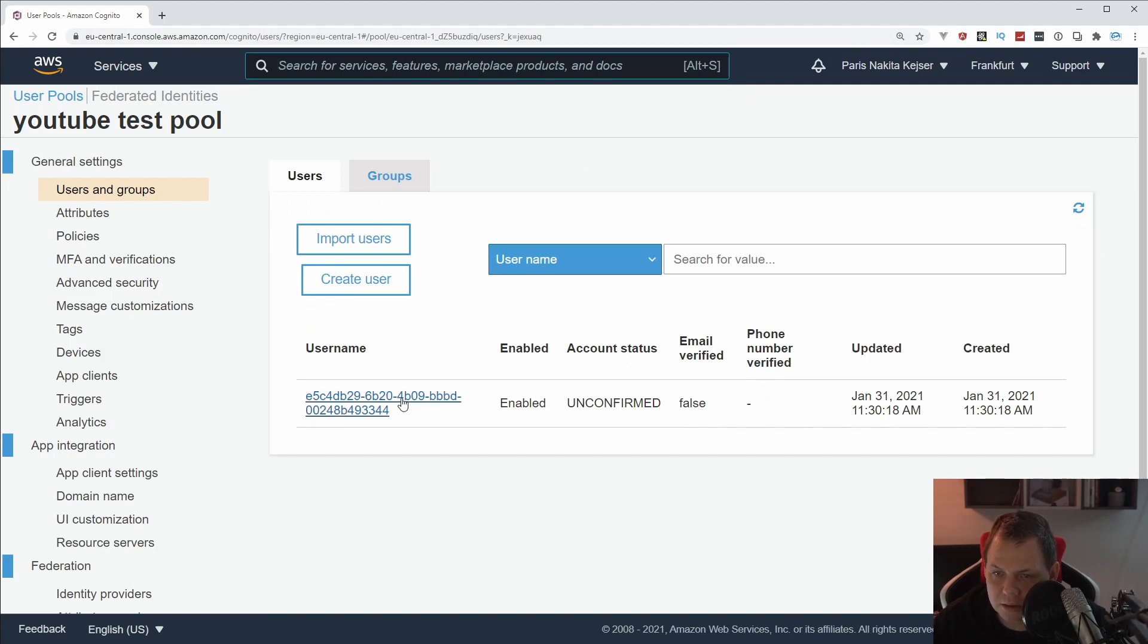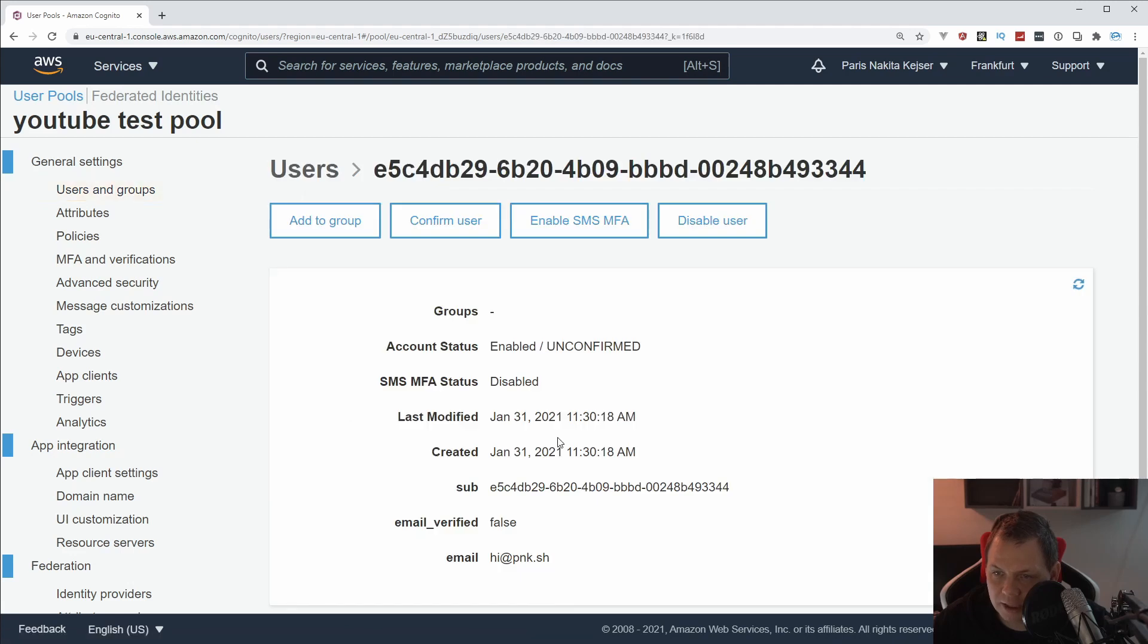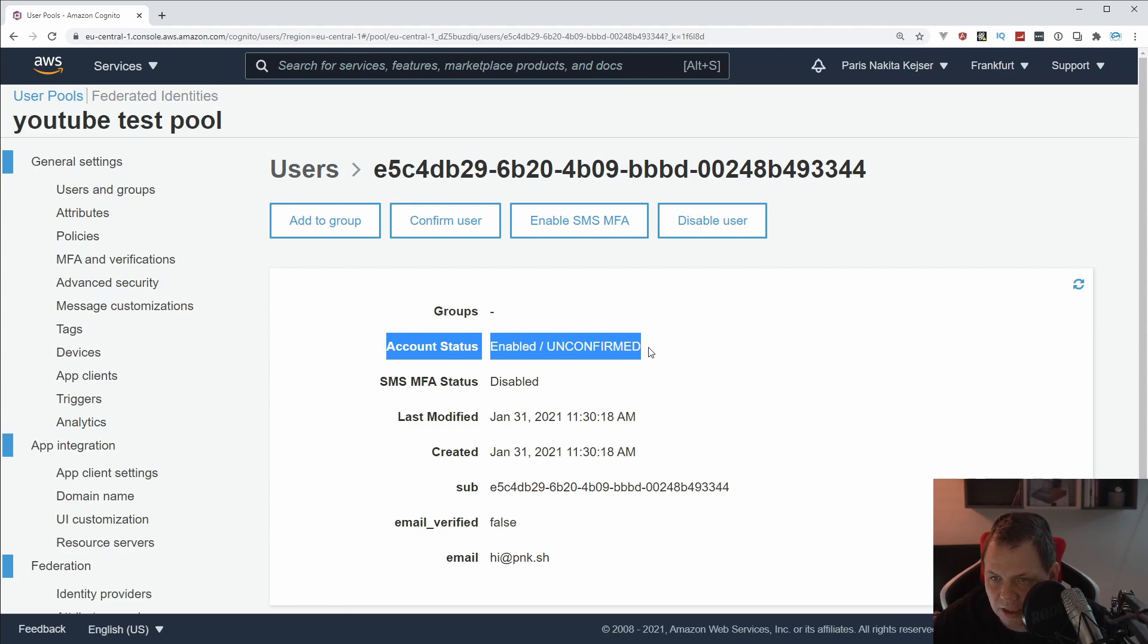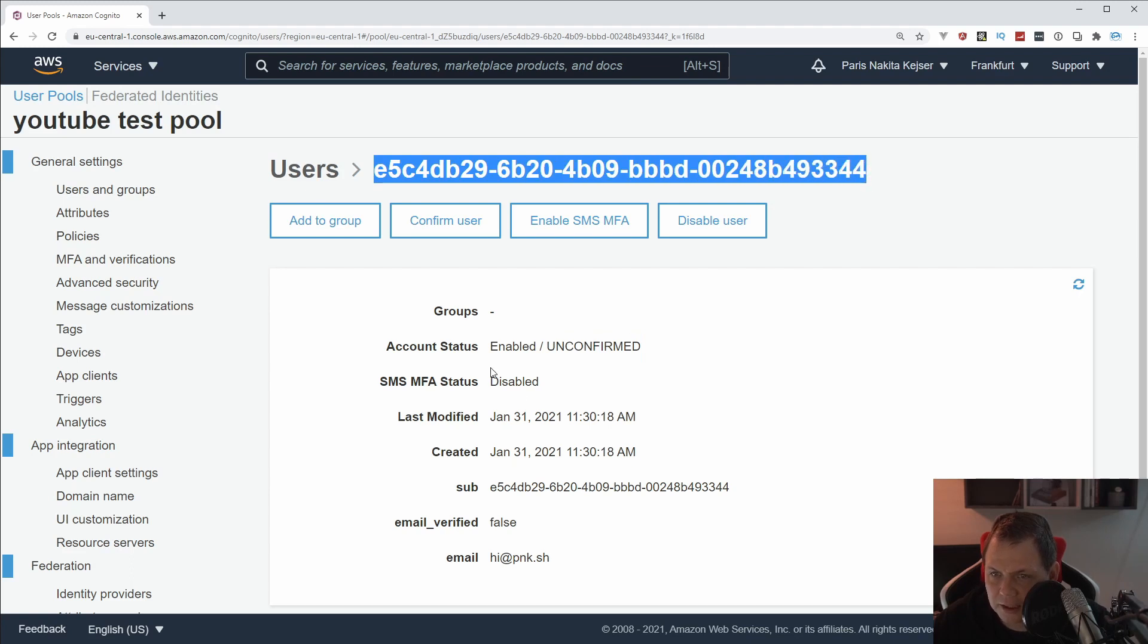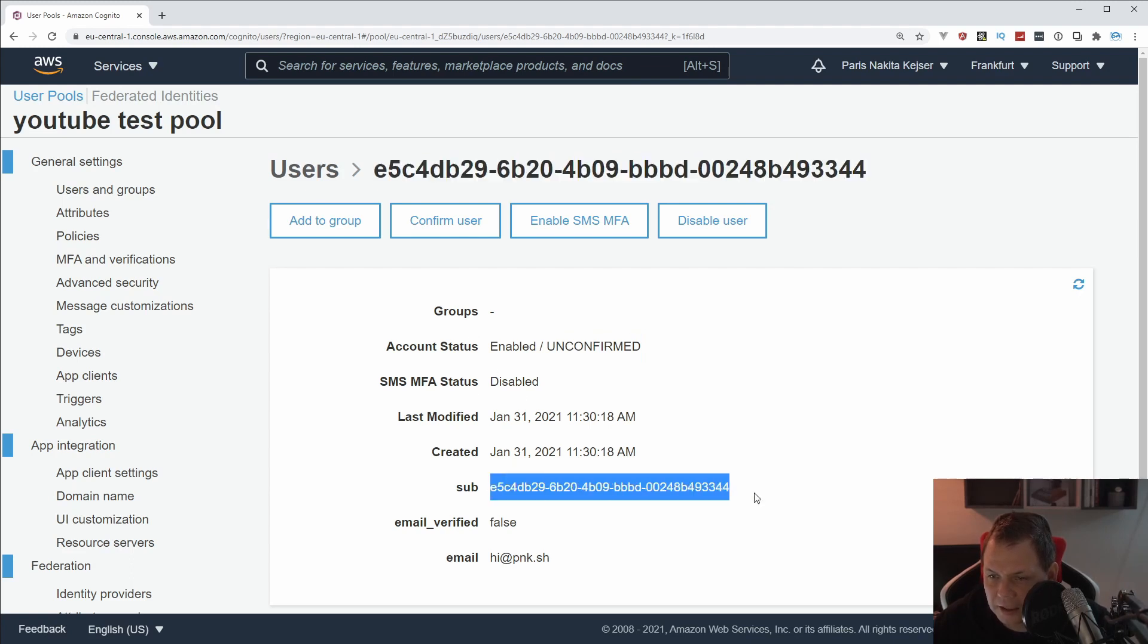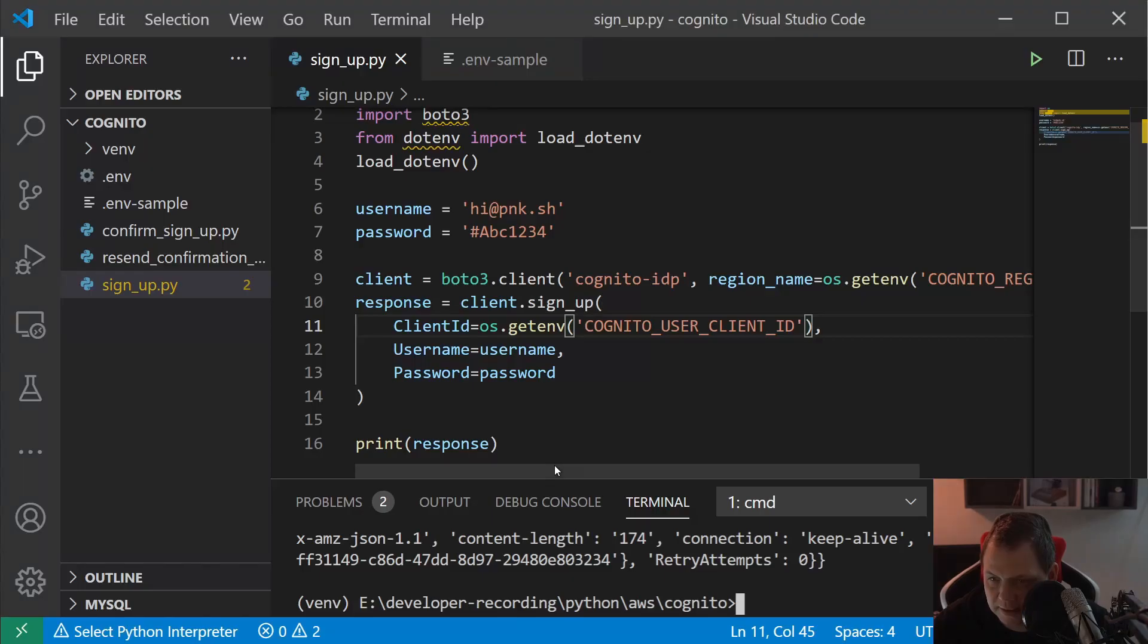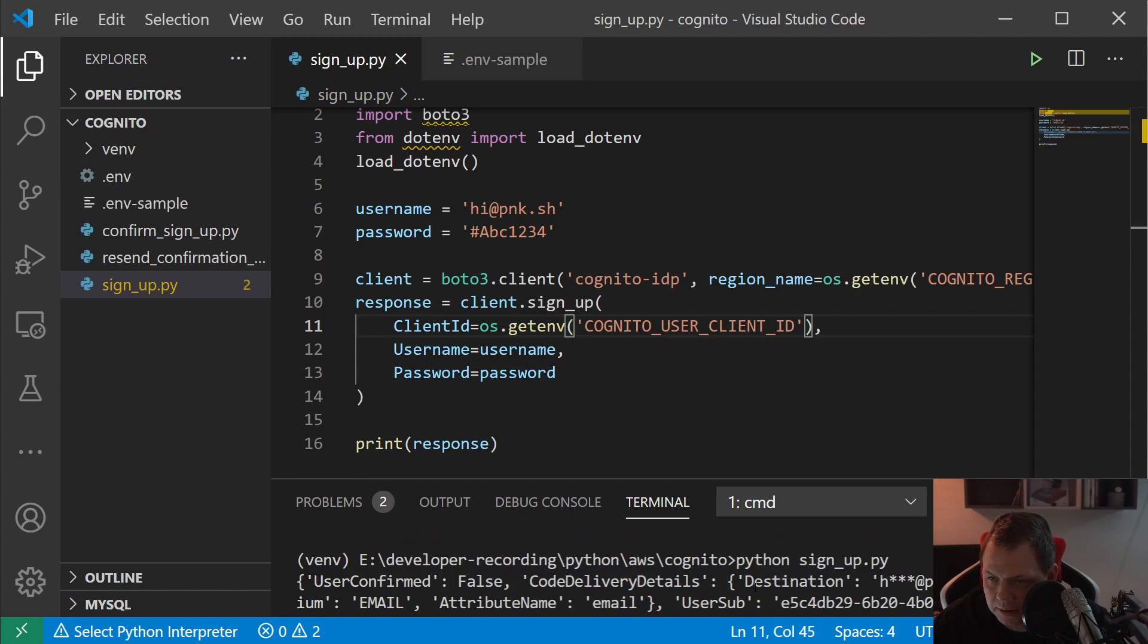You will get a response, and when you have that, we can go back to the Cognito browser and reload it. Now you can see we have the username here, it's automatically generated. If I'm going inside, you can see the MFA is disabled, account status is enabled but it's unconfirmed.